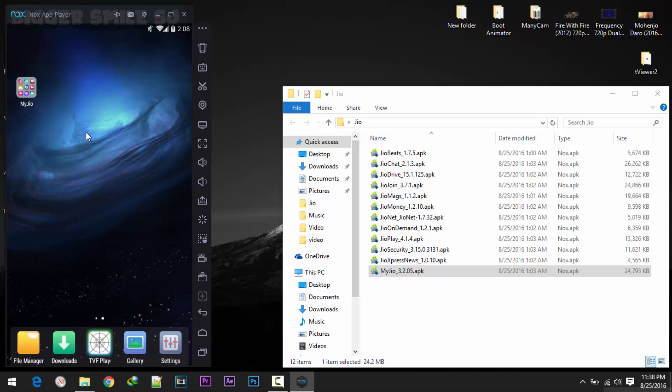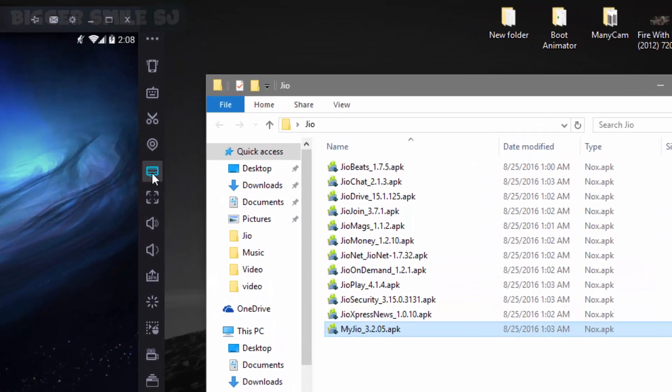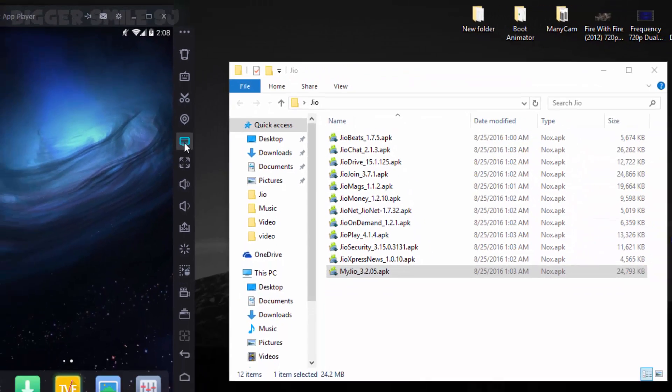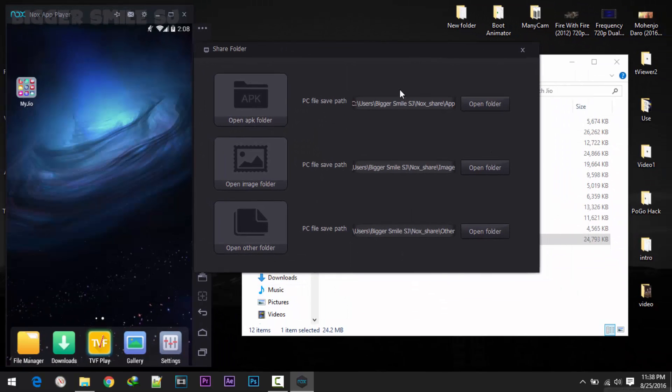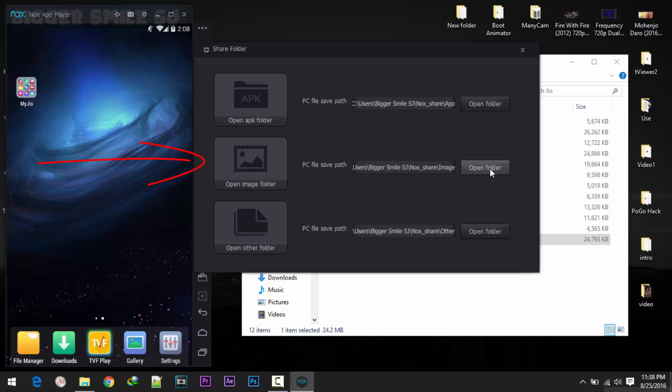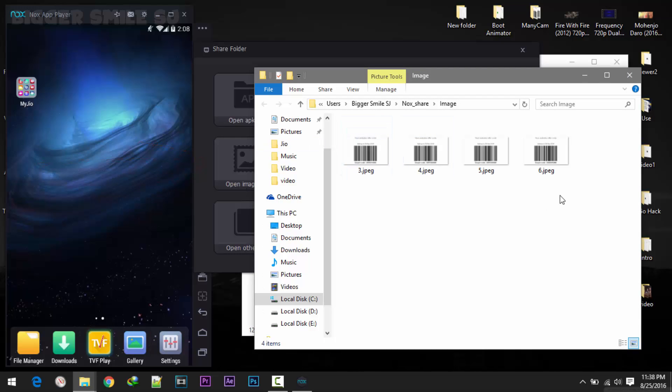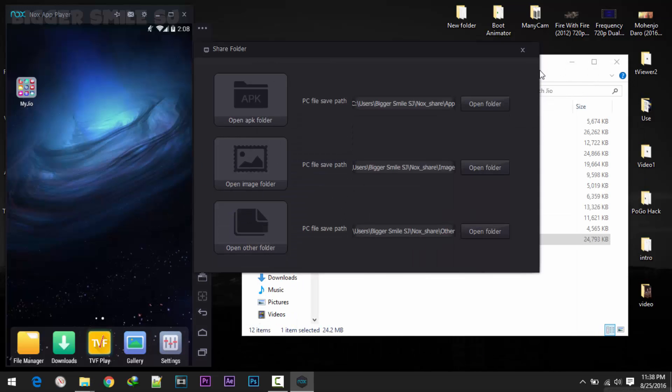Now we have to transfer this QR code to our phone or anywhere else. For that click this my computer icon or shortcut key is Control. Click here. You will get APK images and other files. Click on this Open folder. I already generated a few codes. Here is my connection path.